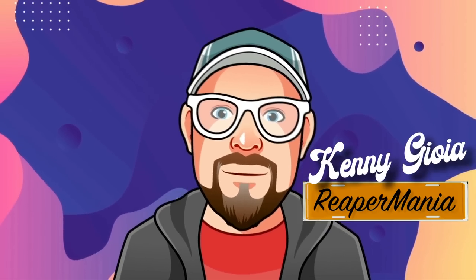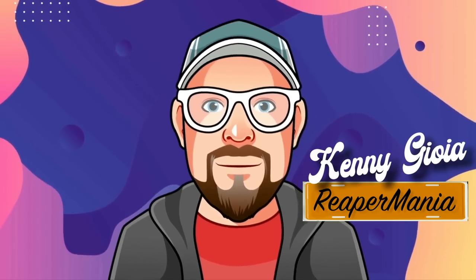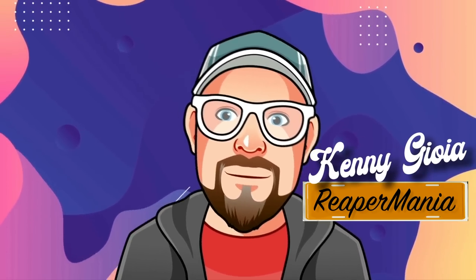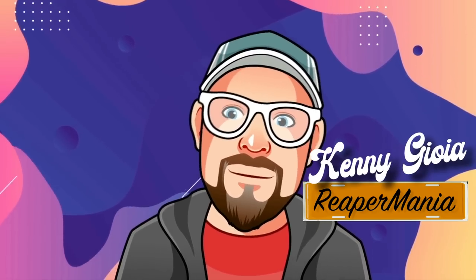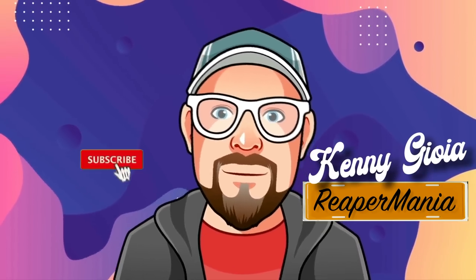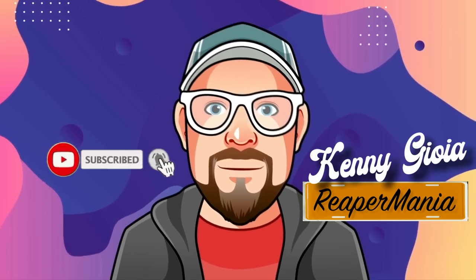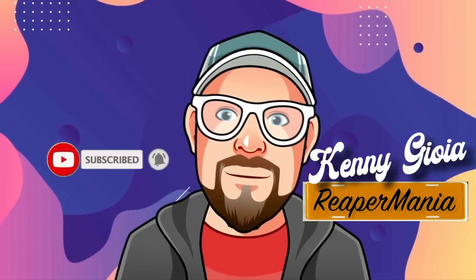So that's pretty much it. That's how to create cinematic piano in Reaper. I hope you learned something, hope you could use it, and I'll see you next time. Thanks.